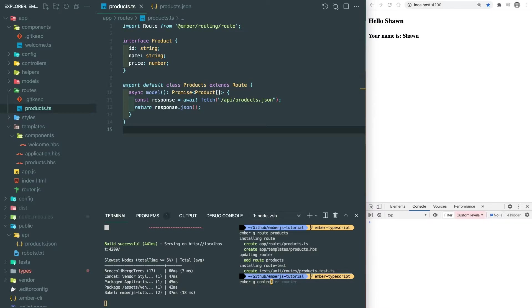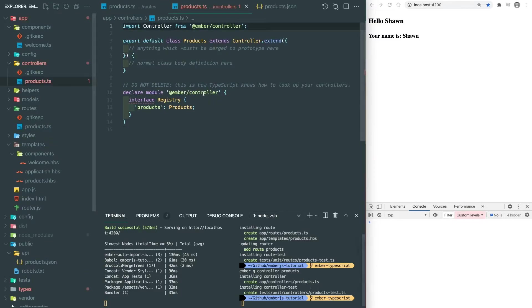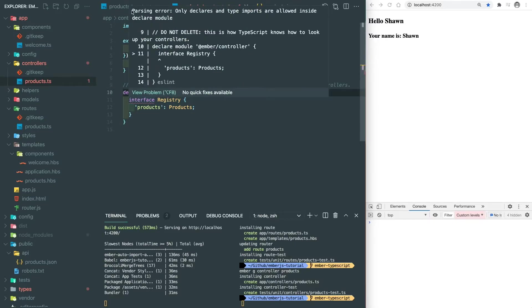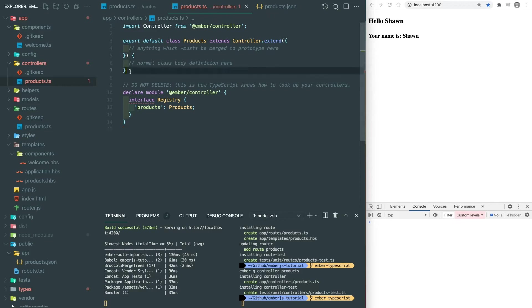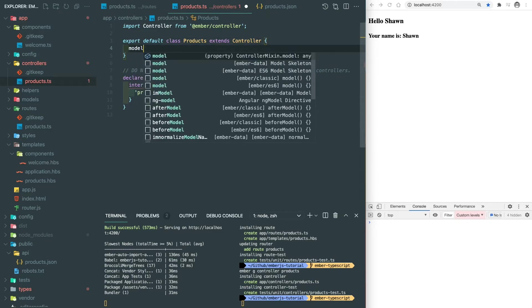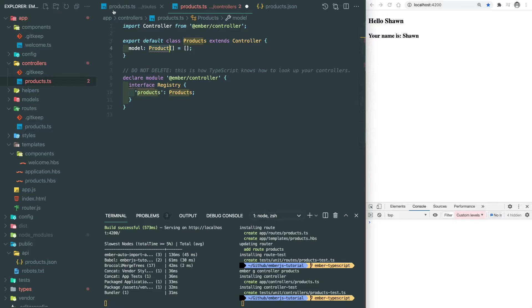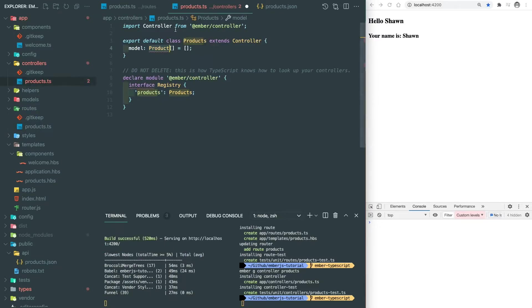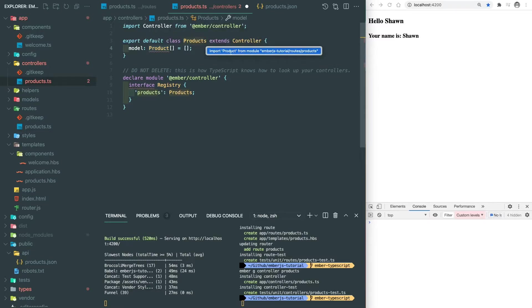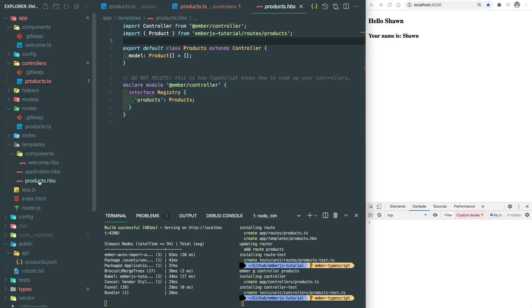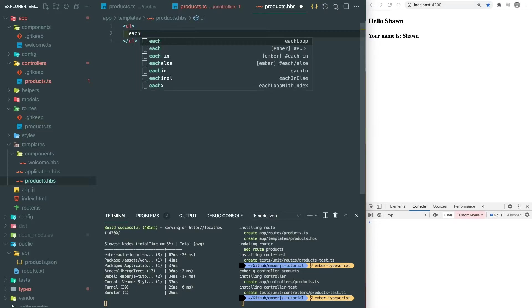Here we can add a controller for this route. You can see here it's an auto-generated model with a parsing error. We can ignore this error since it's mandatory for looking up our controller. Here we also remove the things after dot extend and use native class syntax. We can define our model here as well as the product array. But looks like I cannot import a type here because I didn't export it. So let's do it right now. Well, let's put those products into template and see if this works.